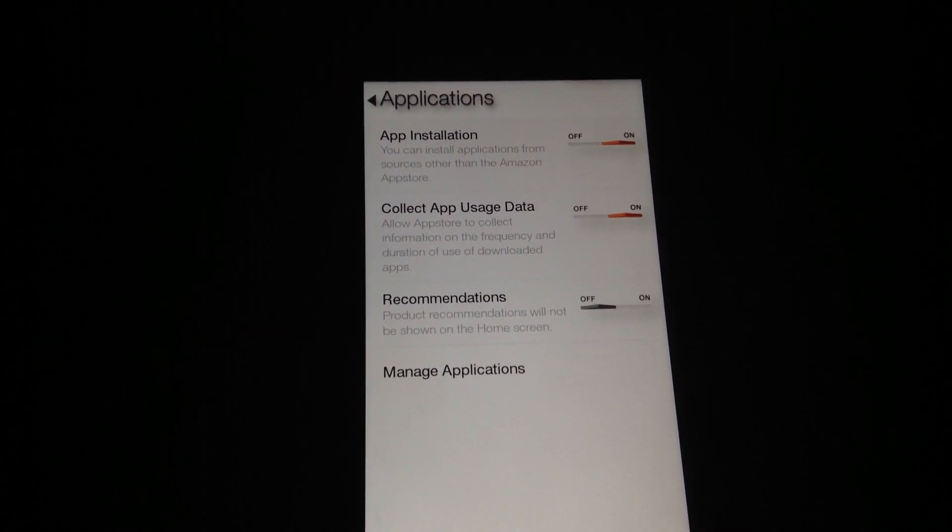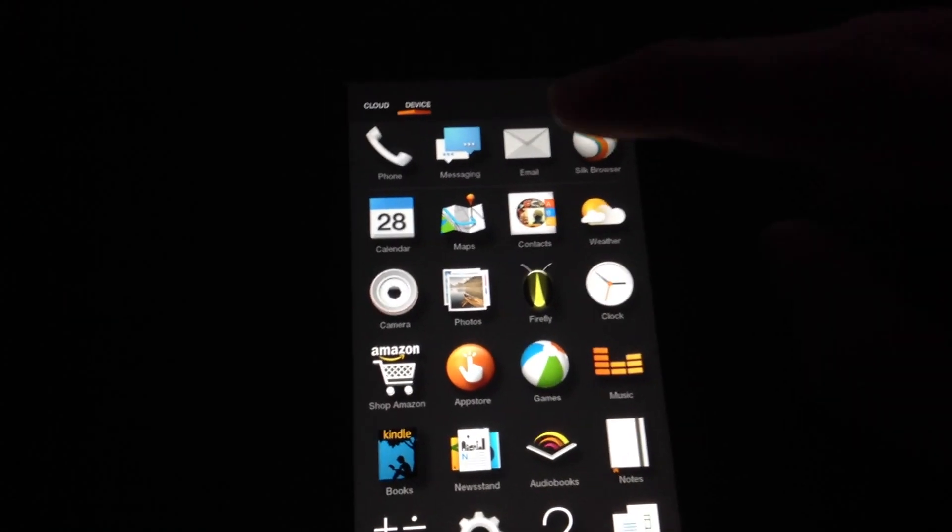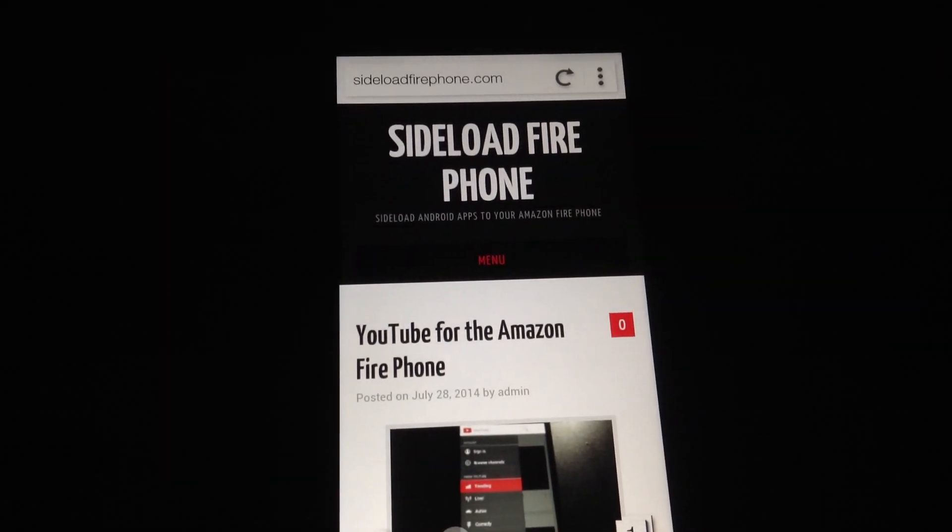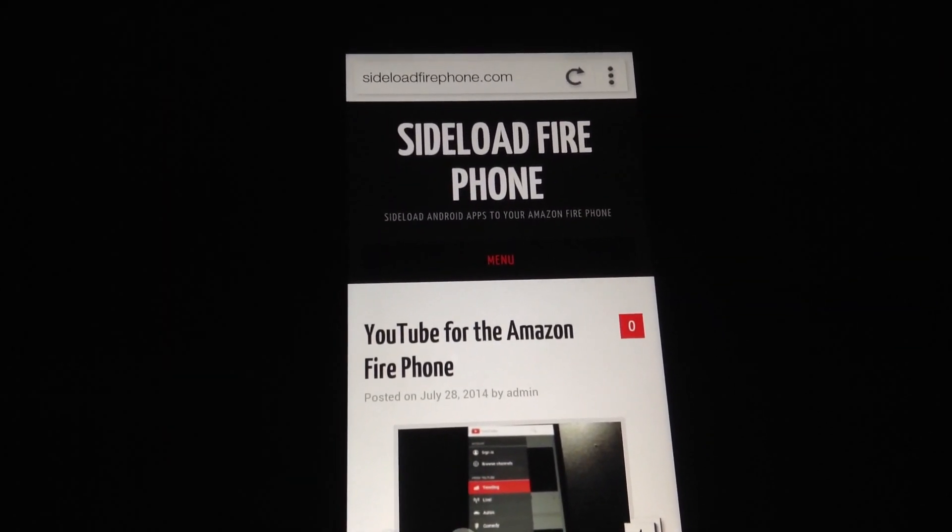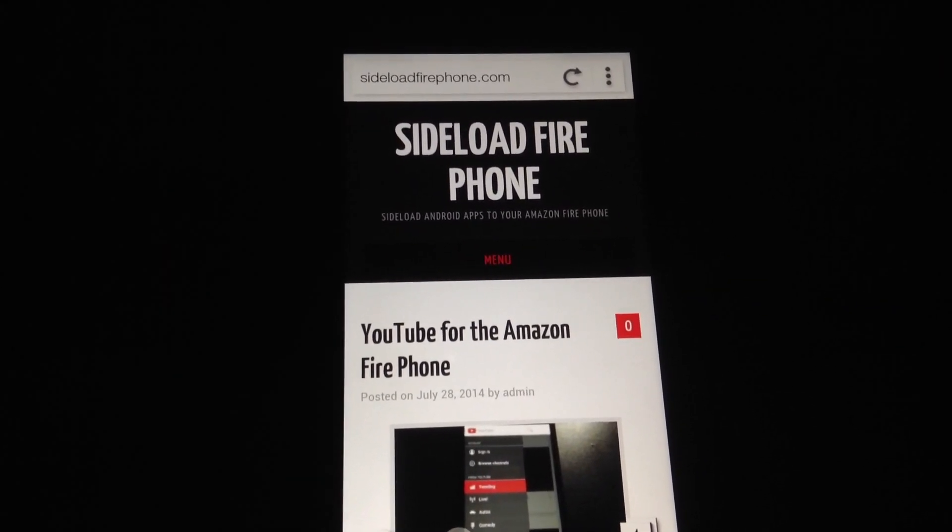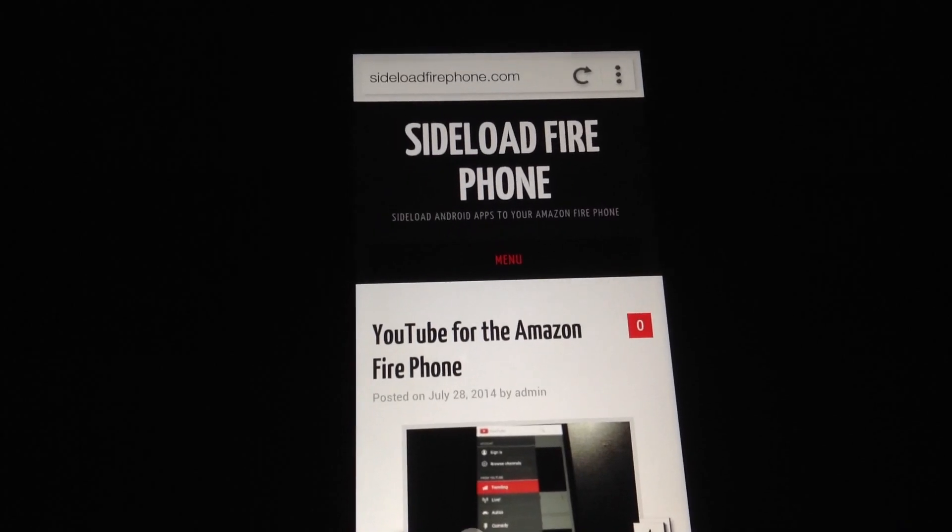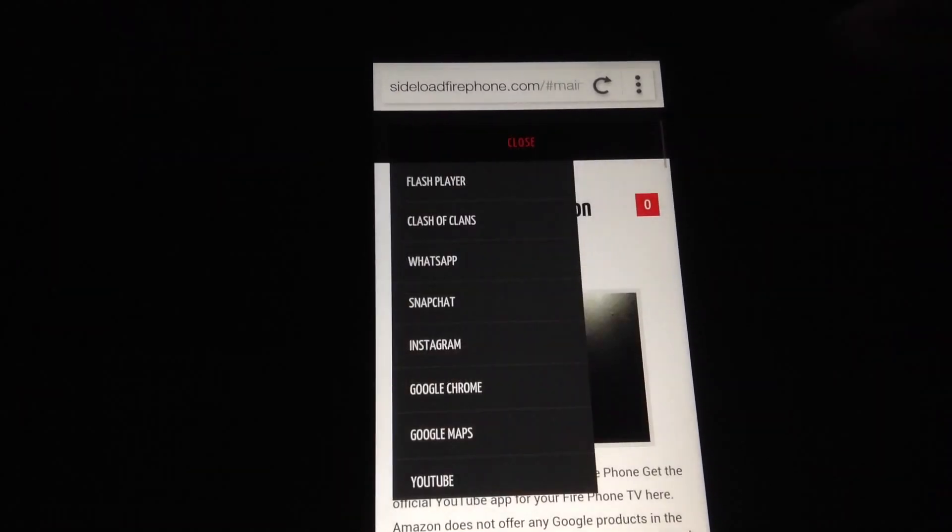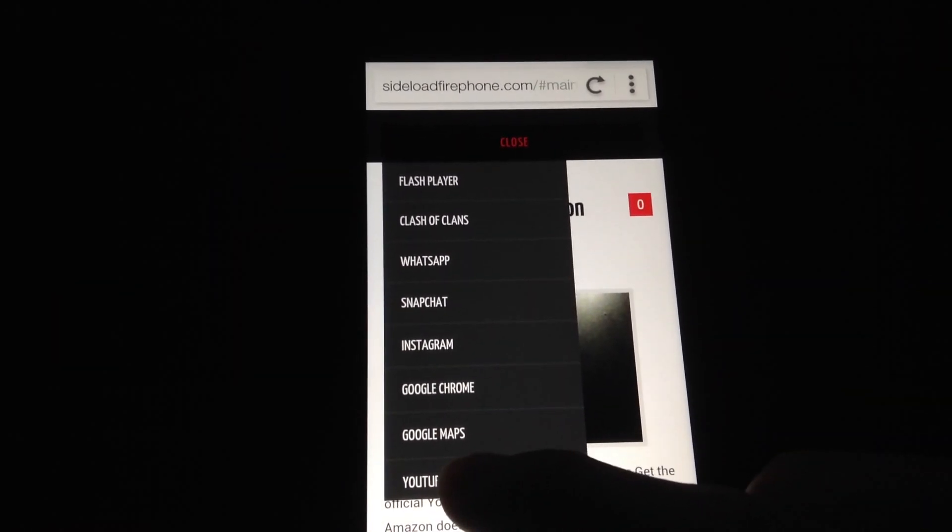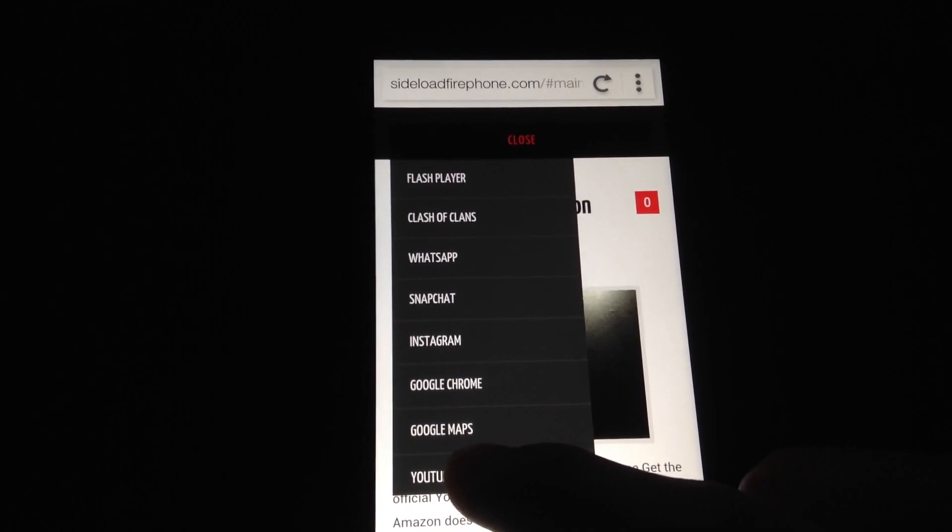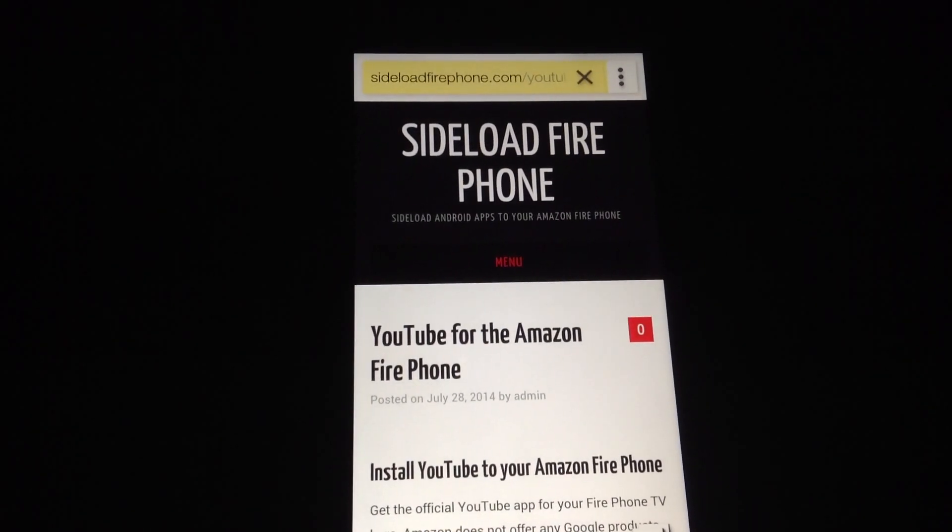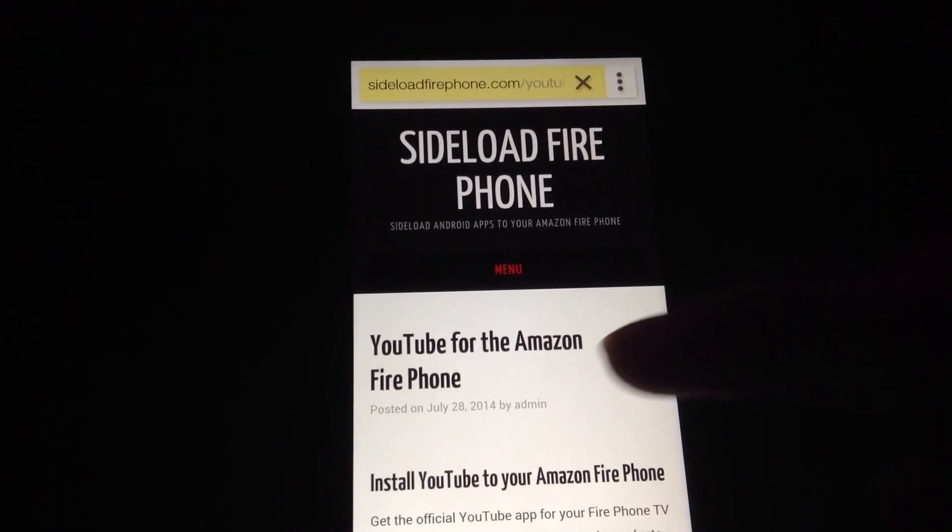Now we're going to open up Silk browser and go to sideloadfirephone.com. Once you're here, hit the menu button and hit on YouTube. Here we're going to get the installation file.